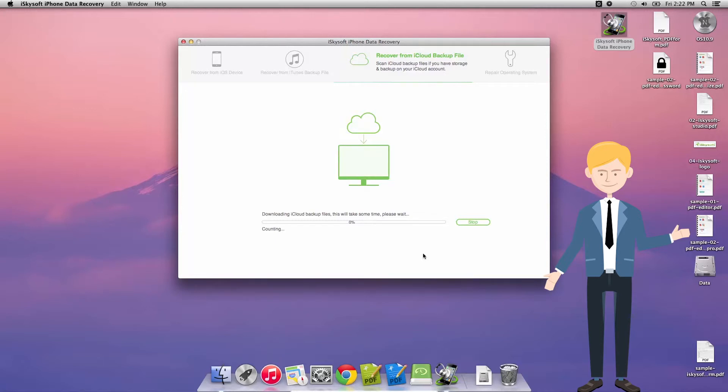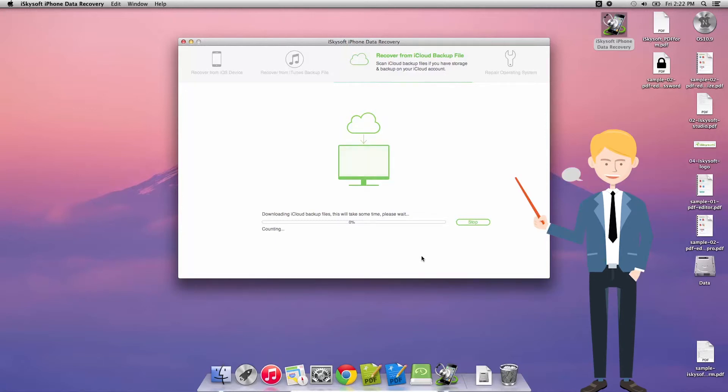And what you can do then is just, after it counts up all the files, view them exactly the same as you would if you're recovering from the iTunes backup file or from the phone itself.